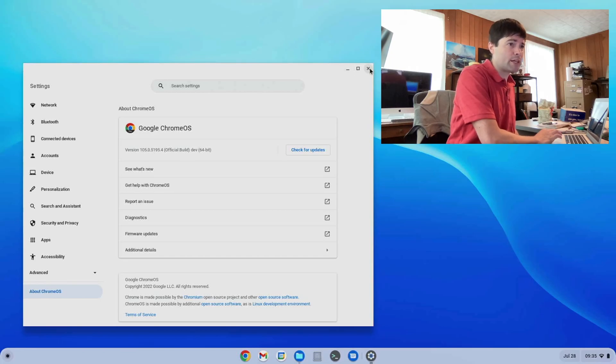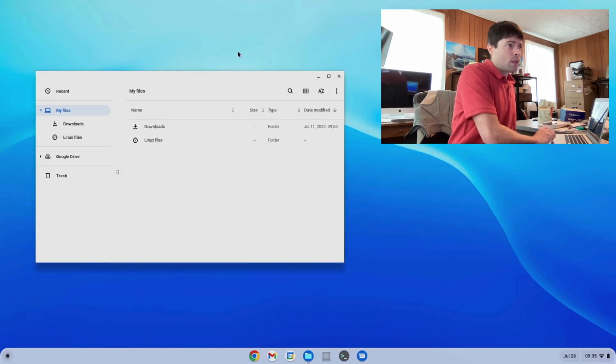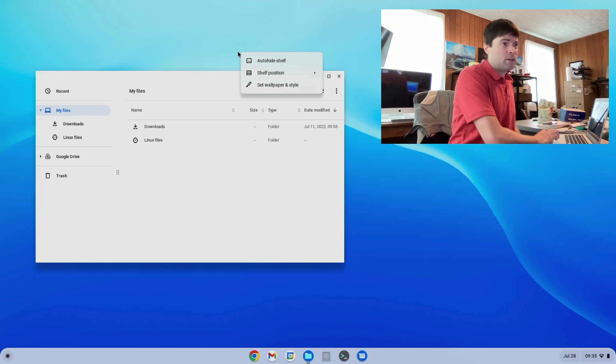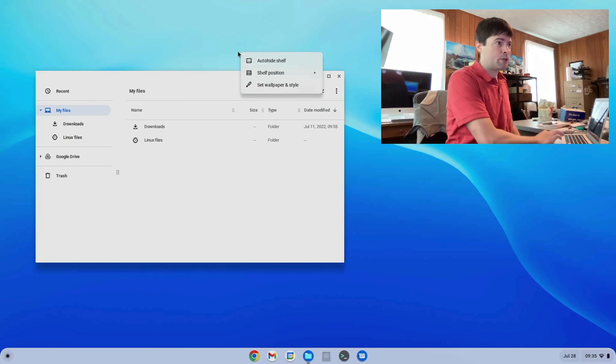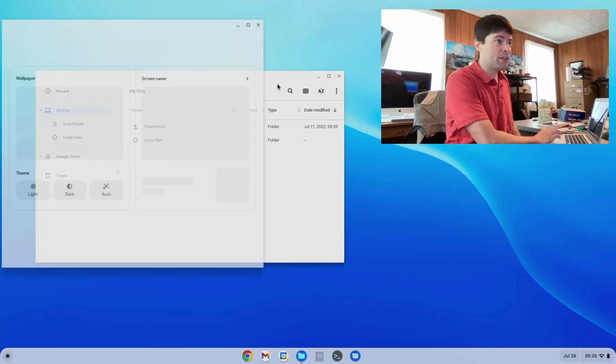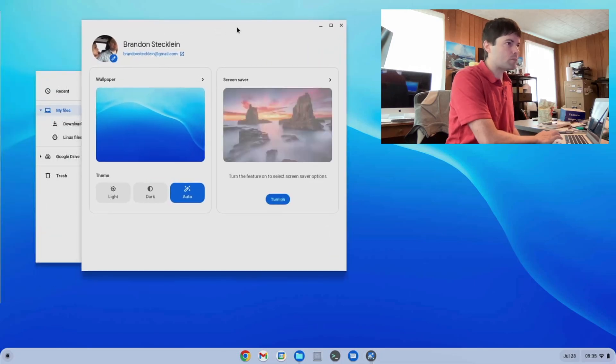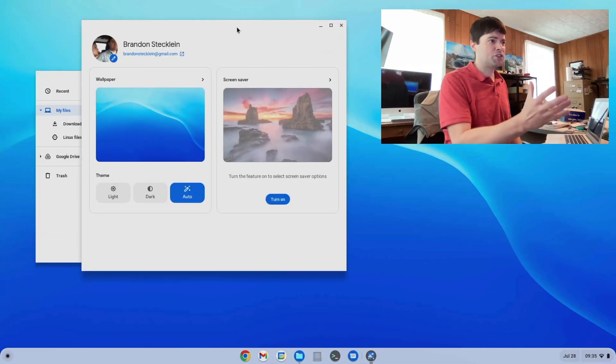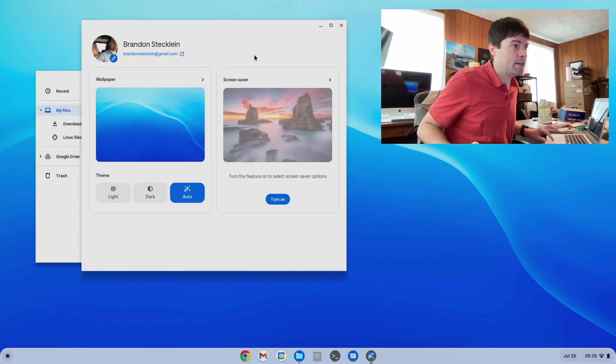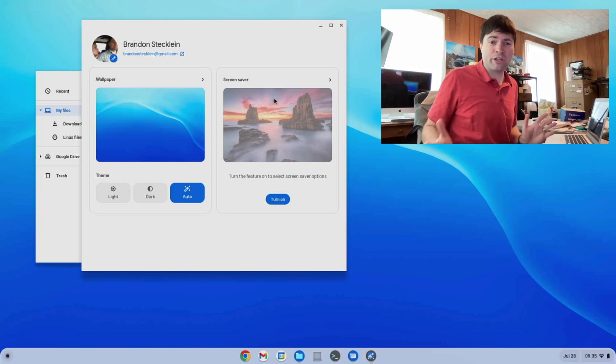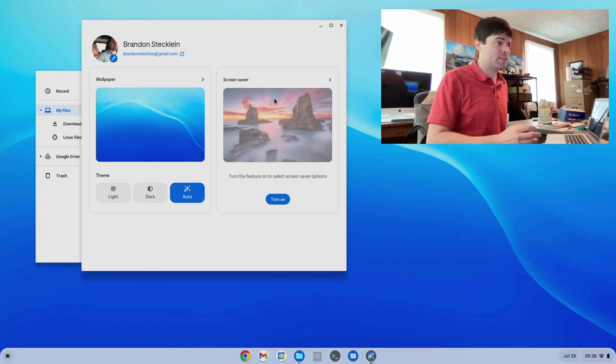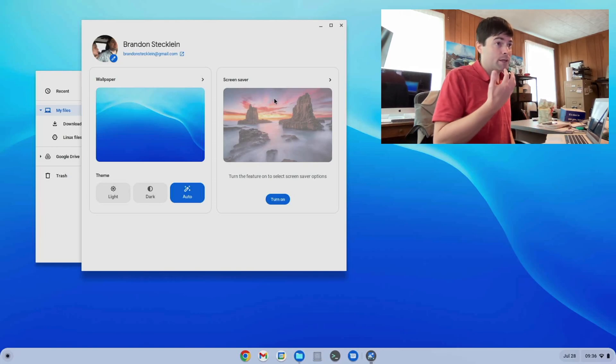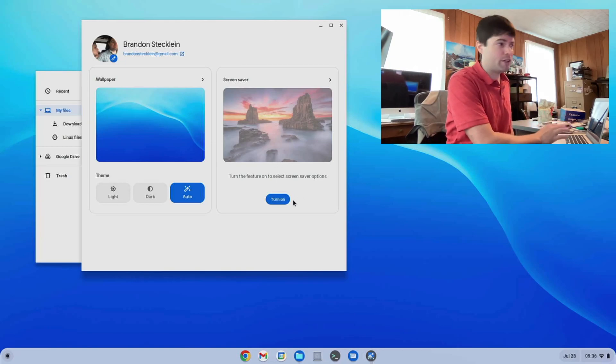So let me close out of this. One of the first things, if you right click on your desktop and go to set wallpaper and style now, this screen has kind of changed. They now have a screen saver option. I didn't know if there was a screen saver before in Chrome OS Flex, but there definitely is now, which you can turn on here. I don't have it on.